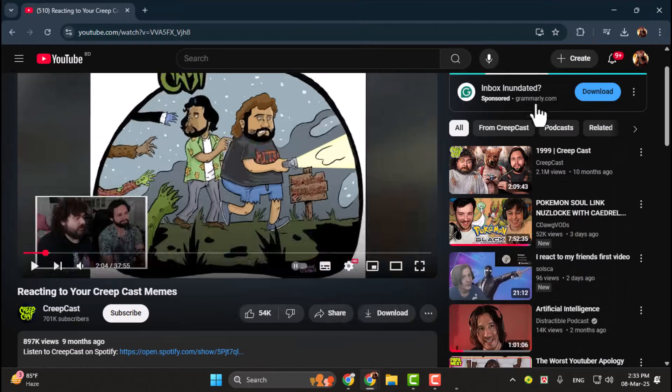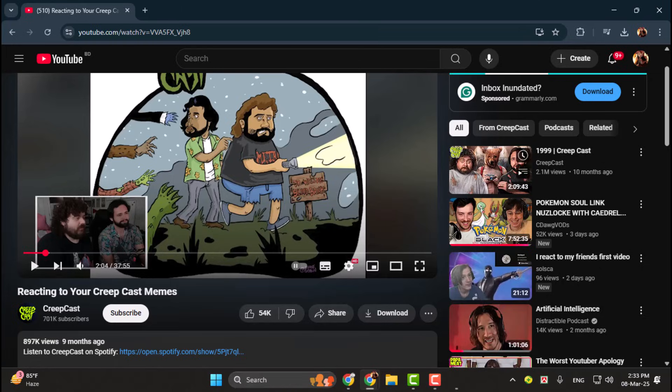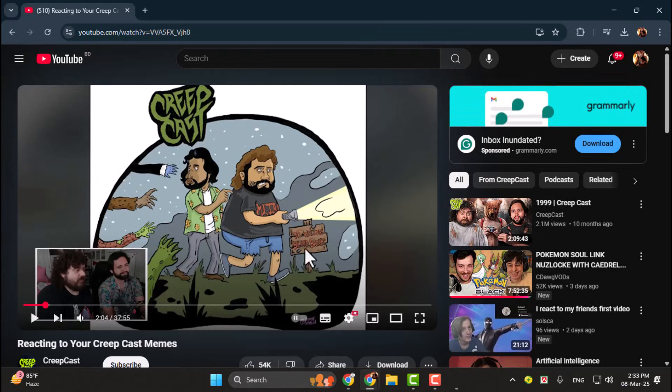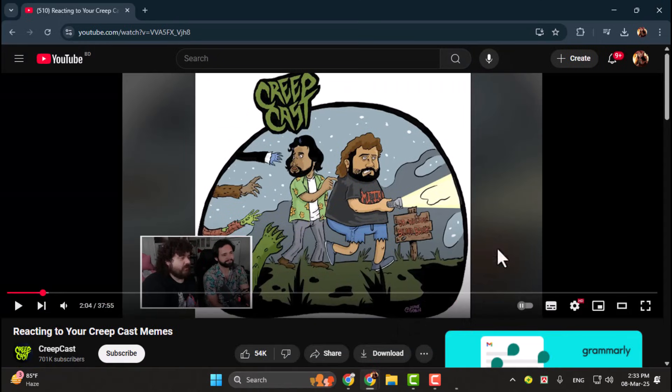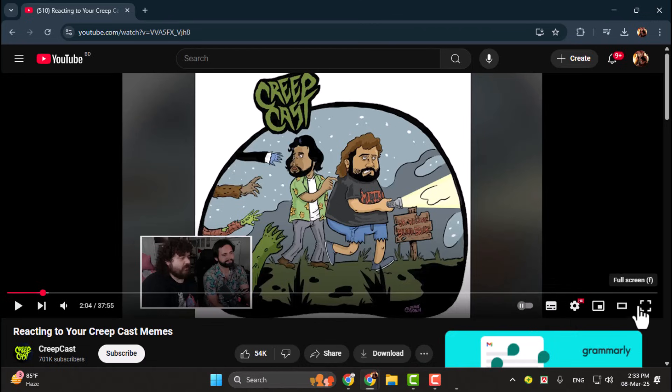Step 2. Another option is to use YouTube's built-in features. Look for the Cinema Mode button in the bottom right corner of the video player. Clicking this will expand the video to a larger size without going full screen,